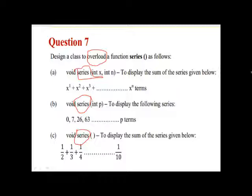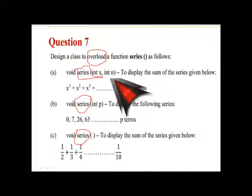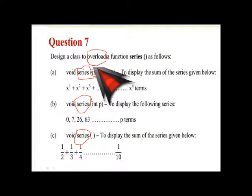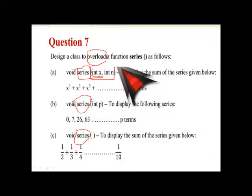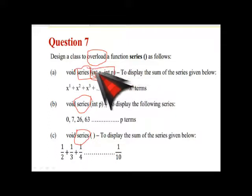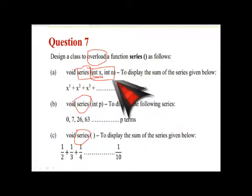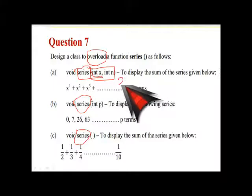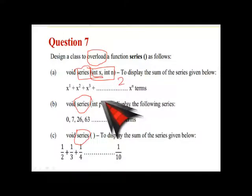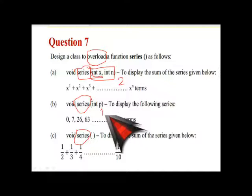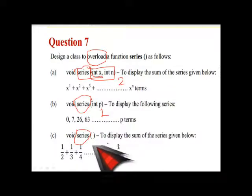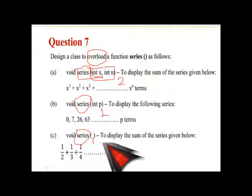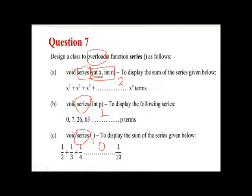Not only that as I said the function overloading the number of arguments has to be different. So in the first one it has two number of arguments. In the second one it has one number of argument. And the last one it has no argument. Zero argument. So the number of argument are over here different.